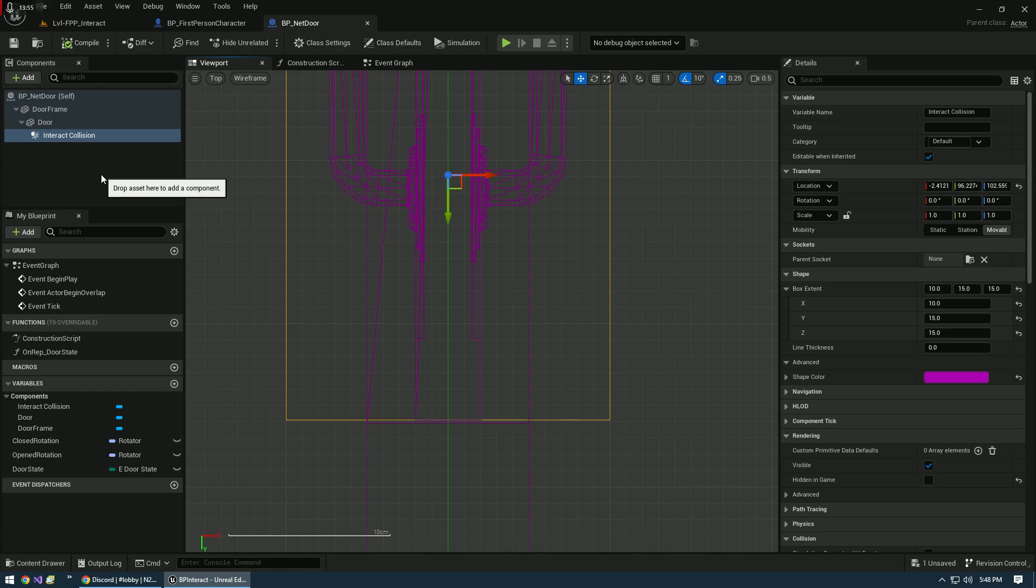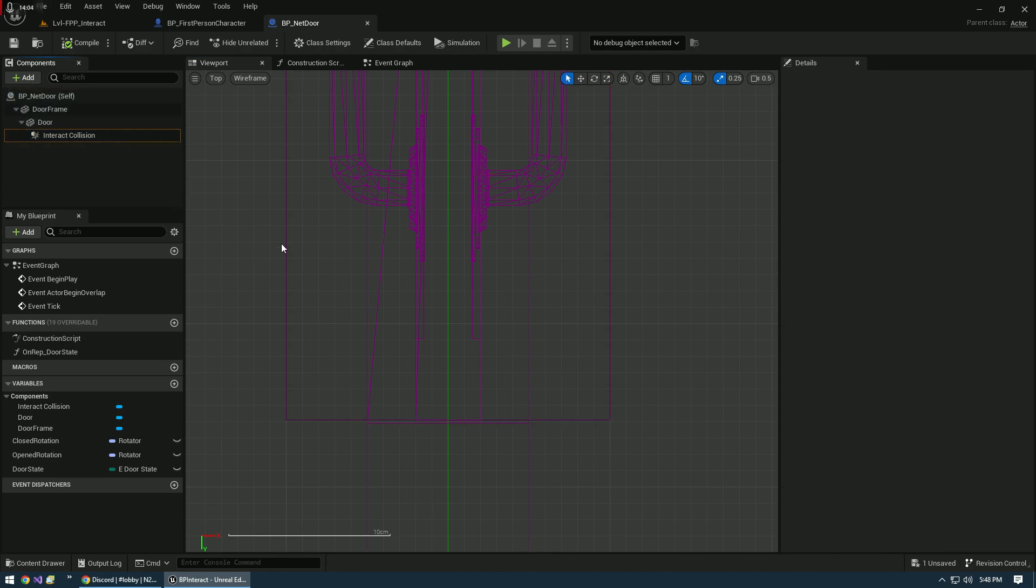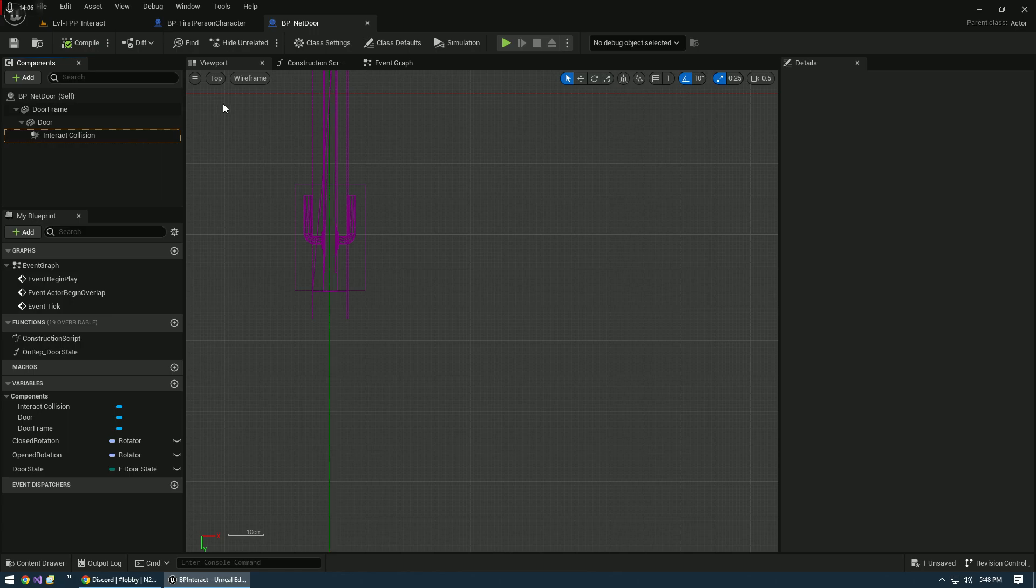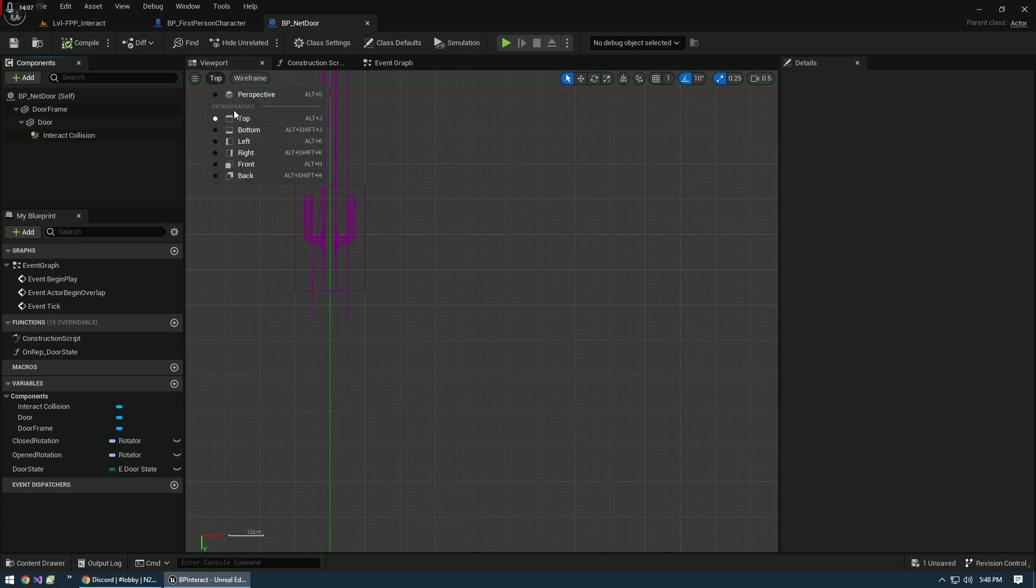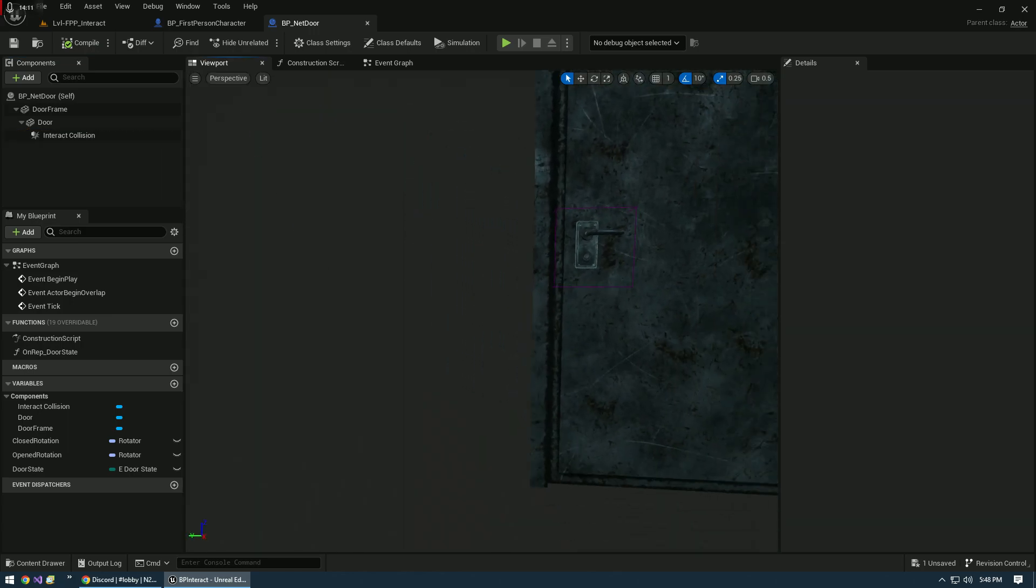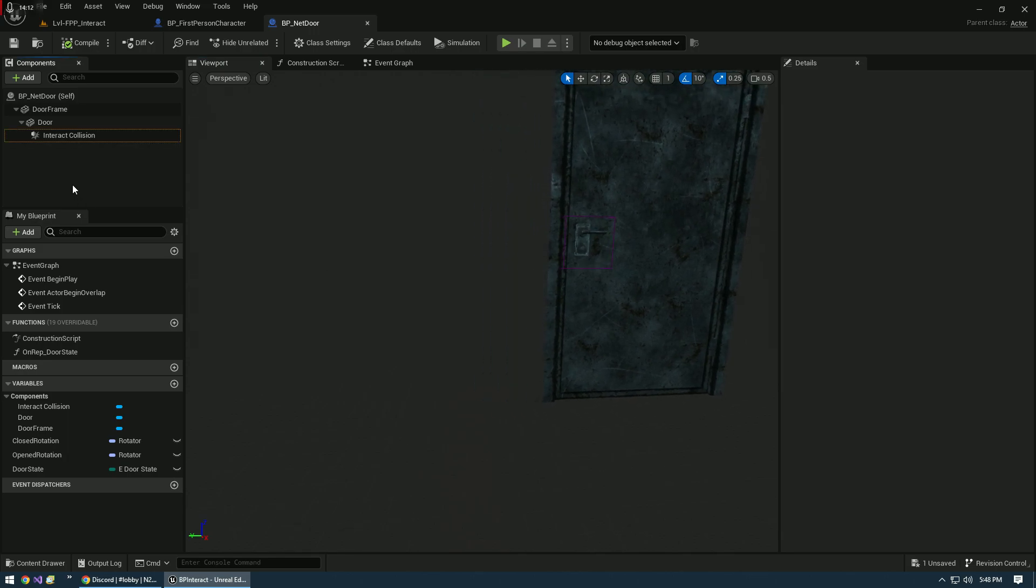We're going to just use one collision for this because there's only two states. When we get into the bi-directional, we'll have two collisions, one for the outside, one for the inside, so we can determine which side of the door it was interacted with. I think everything is solid here. So now we can get actually into actually coding this thing.